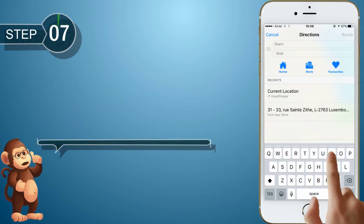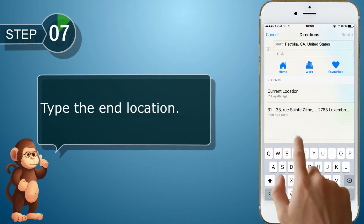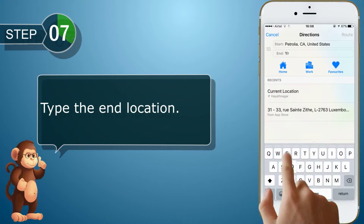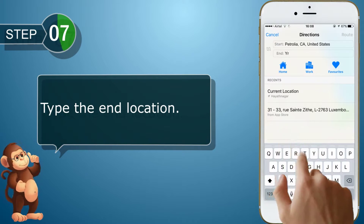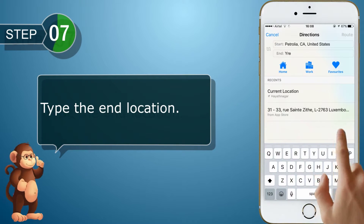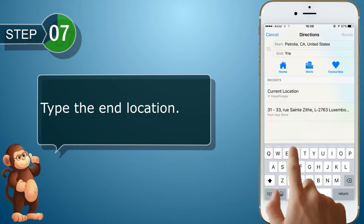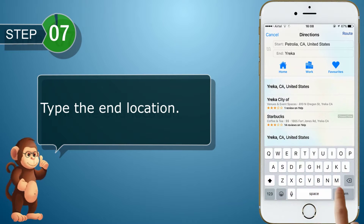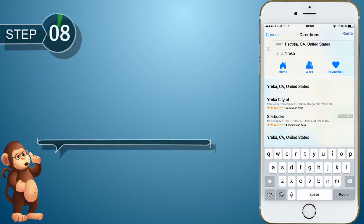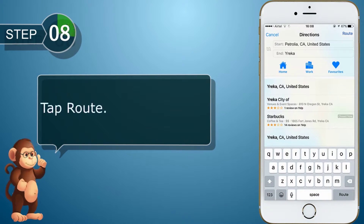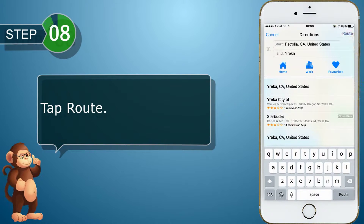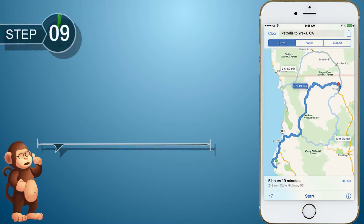Type the end location. Tap Route. Tap Start.